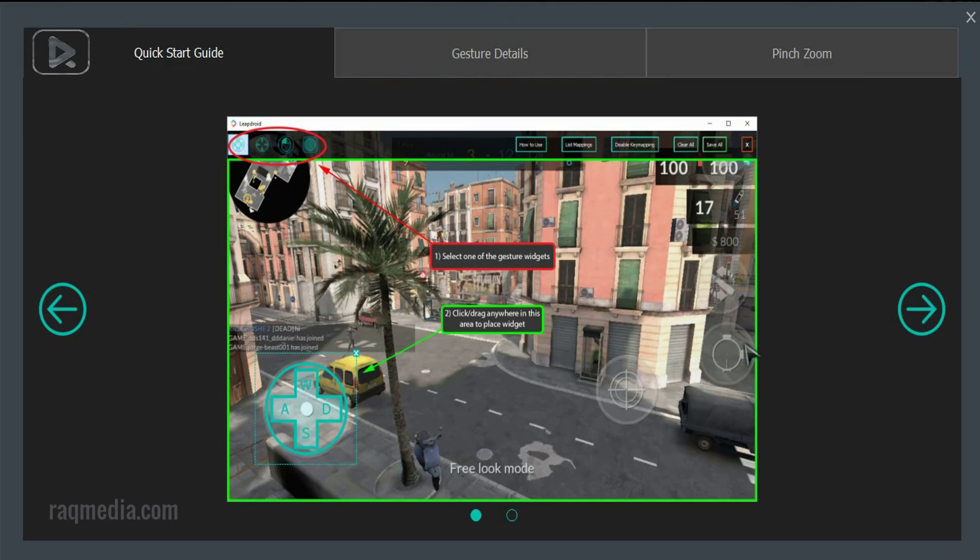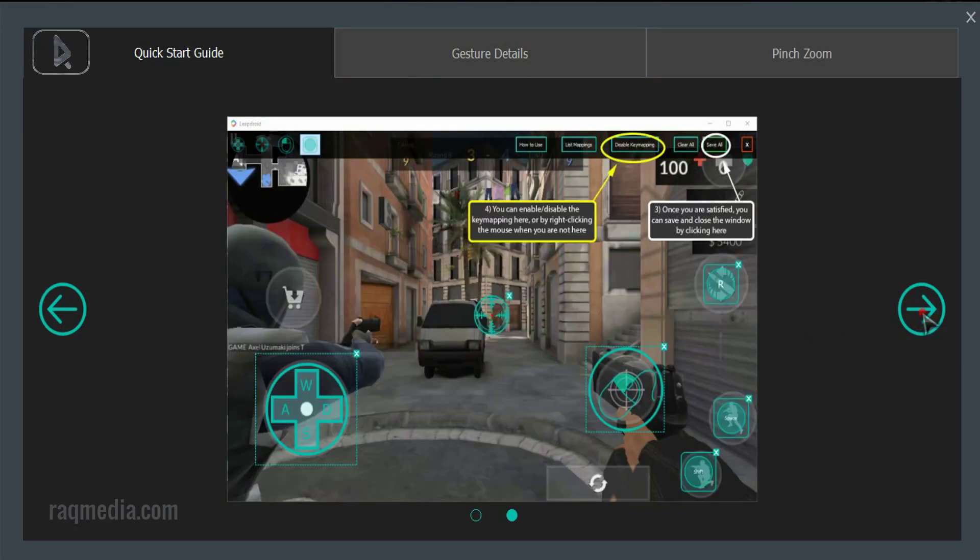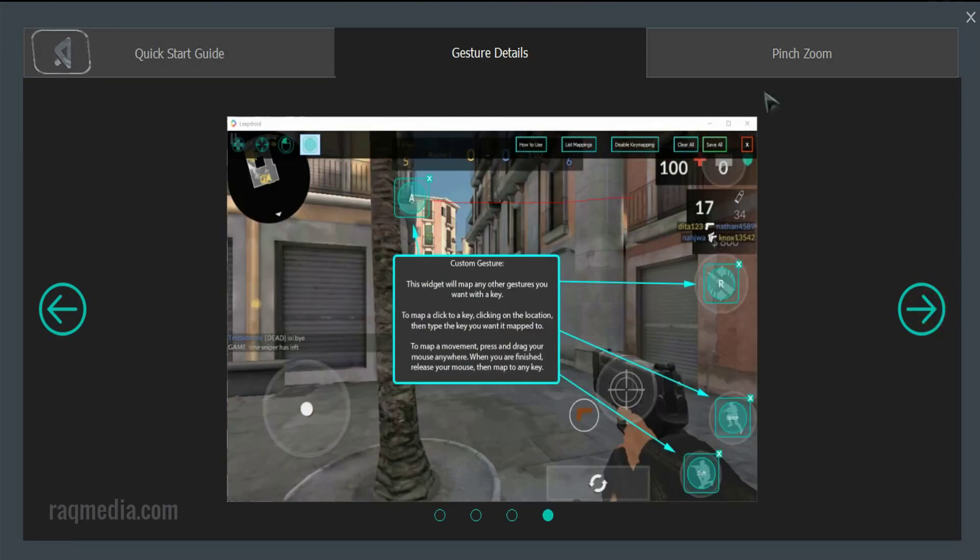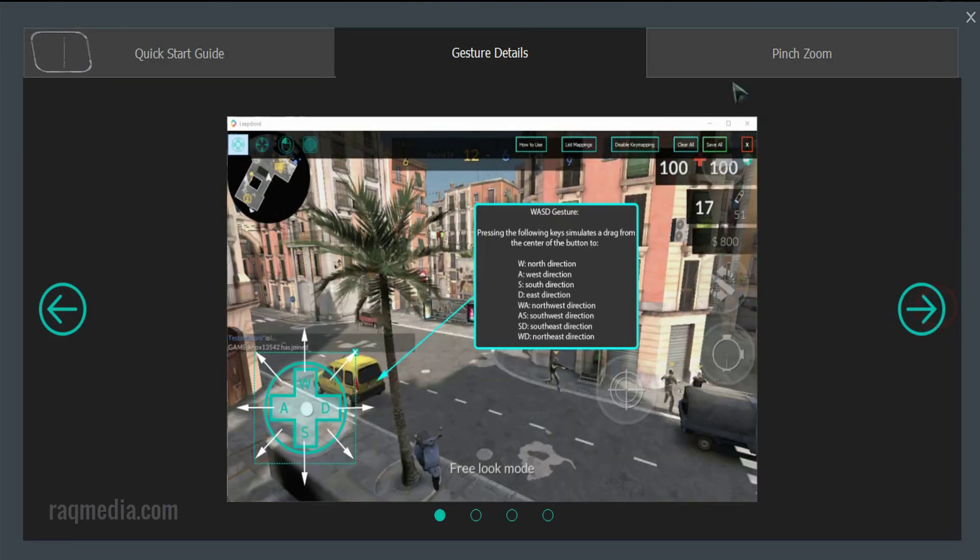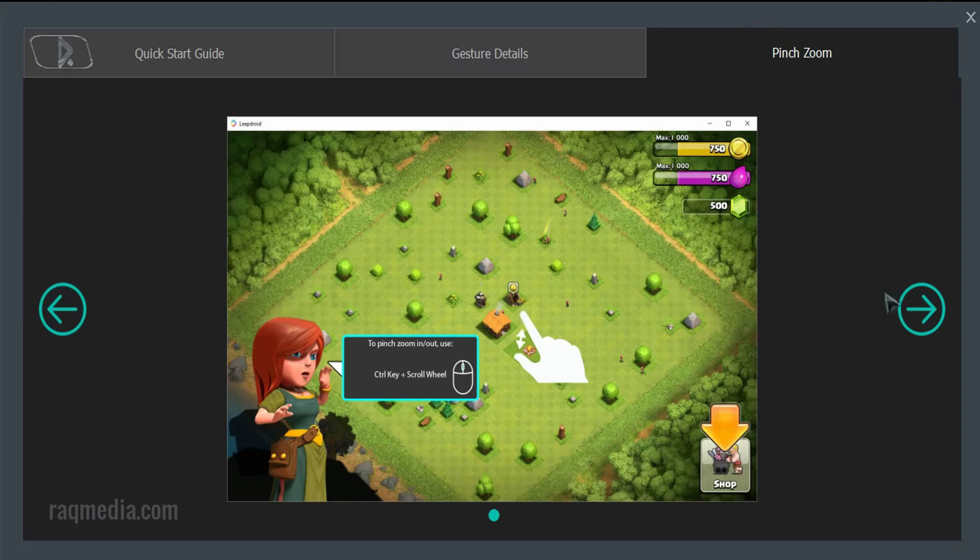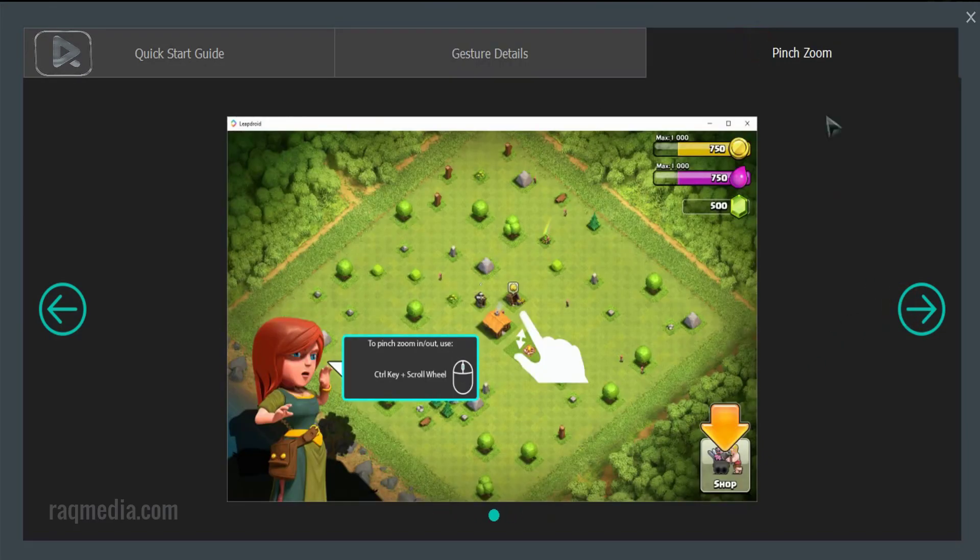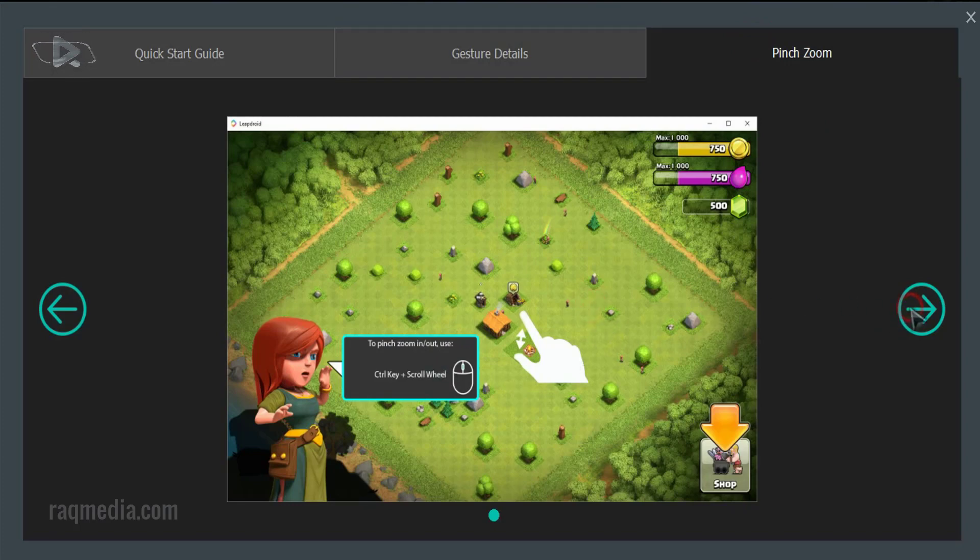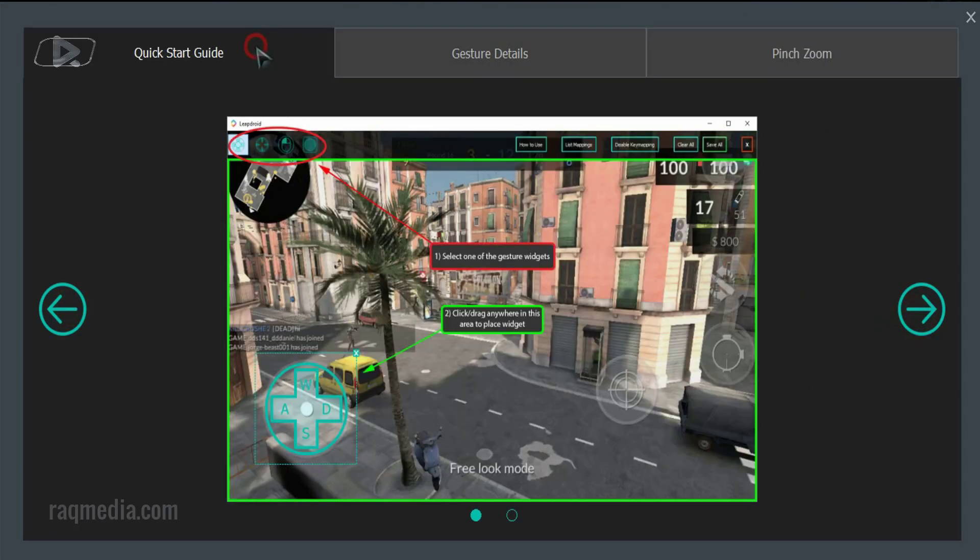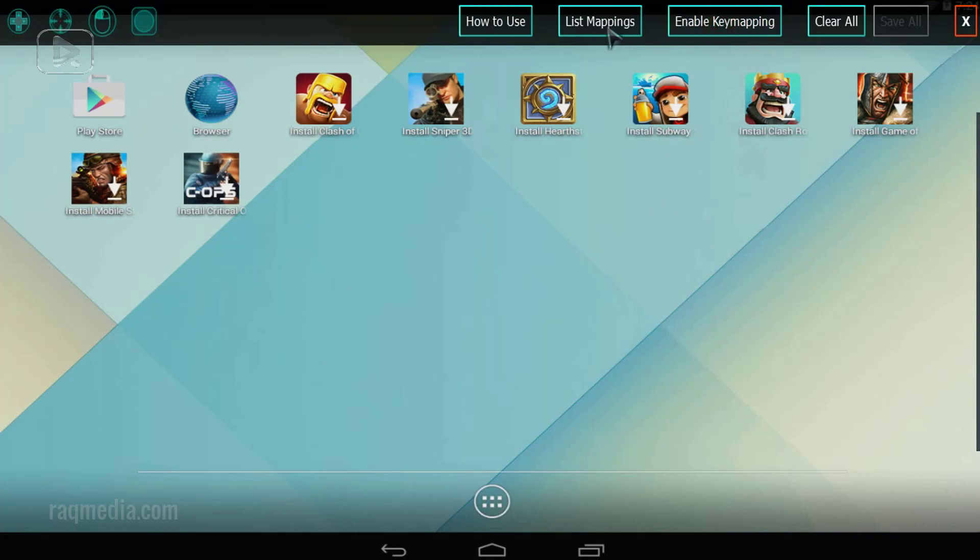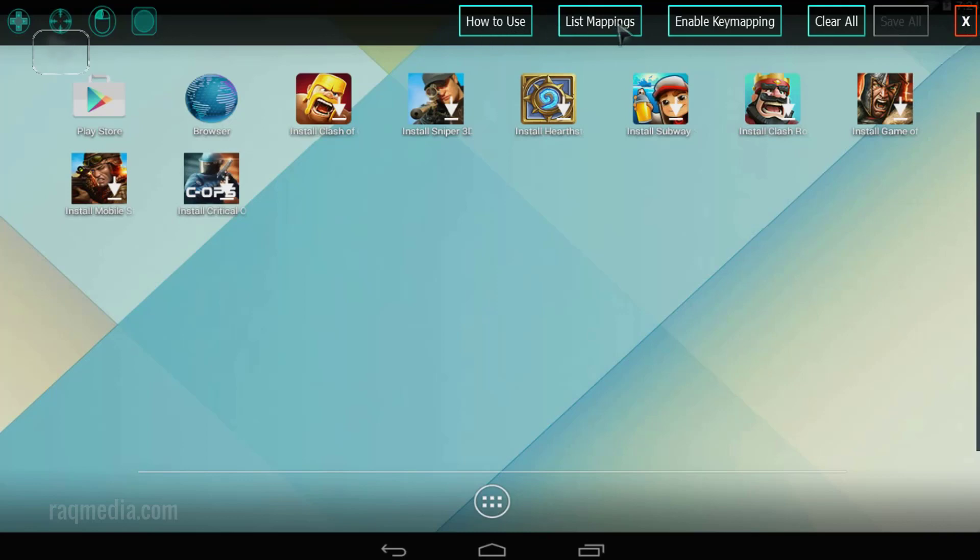You can check how to use. So there are different configuration and gestures, gesture details specifically to be used for strategic games and these are for the FPS games to make a punch. So it's a helpful guide in here. You can enable key mapping or disable it, list mappings, save our configuration in here, great taskbar.